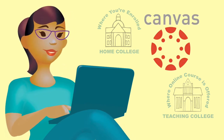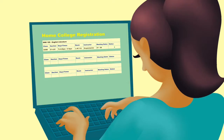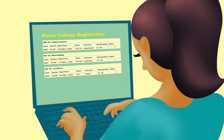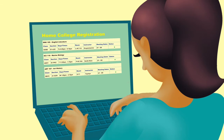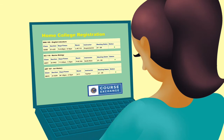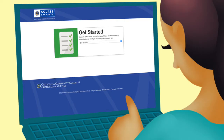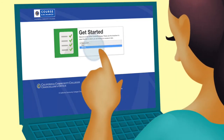Ready to give it a try? Start with your home college's registration system. After you've confirmed registration for classes offered at your home college, the course exchange link will appear. If you still need a class, click on the link. Select the term you're registering for.